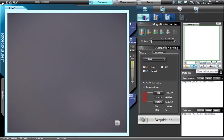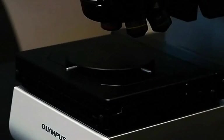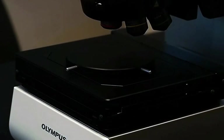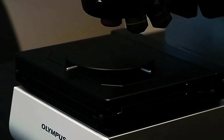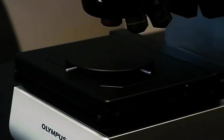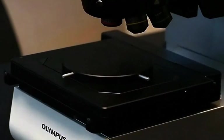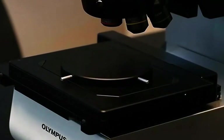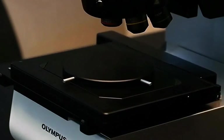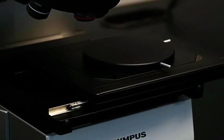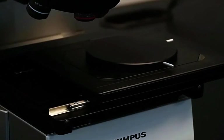We can now load a sample onto the stage. Press the button Move to Load Position in the map screen window. The objective lenses will automatically escape upward to avoid contact with the sample. Then the stage will move to the load position where a sample can be placed on the center.